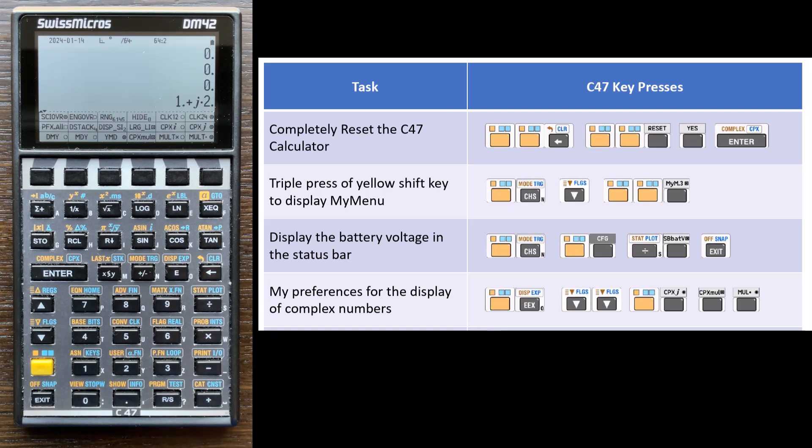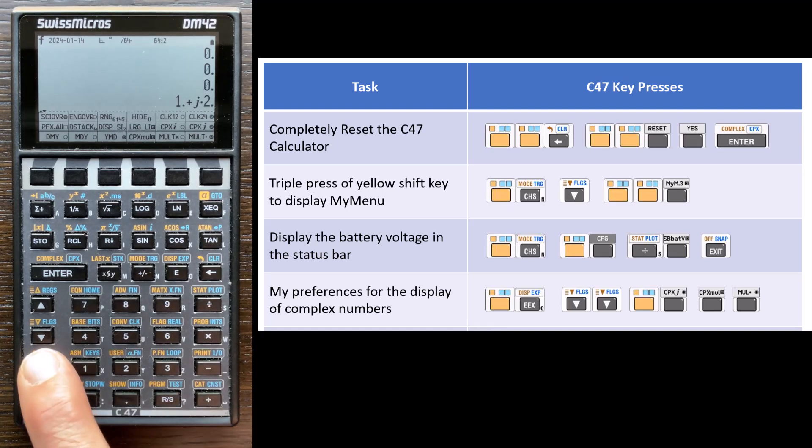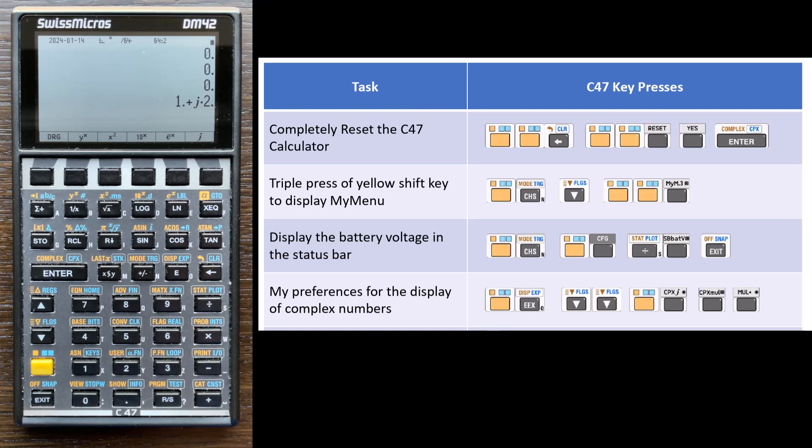All right, so those are the preferences I like. So if I triple press the yellow key, now I'm back to the home menu, and that's how I set up my calculator. So the next thing I'm going to do, and this will probably be video two, so I'm going to end this video here, and start video two next.